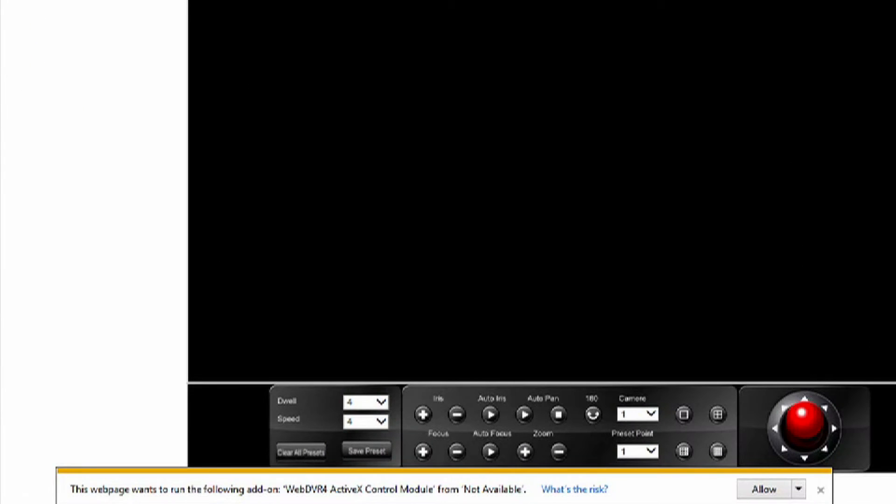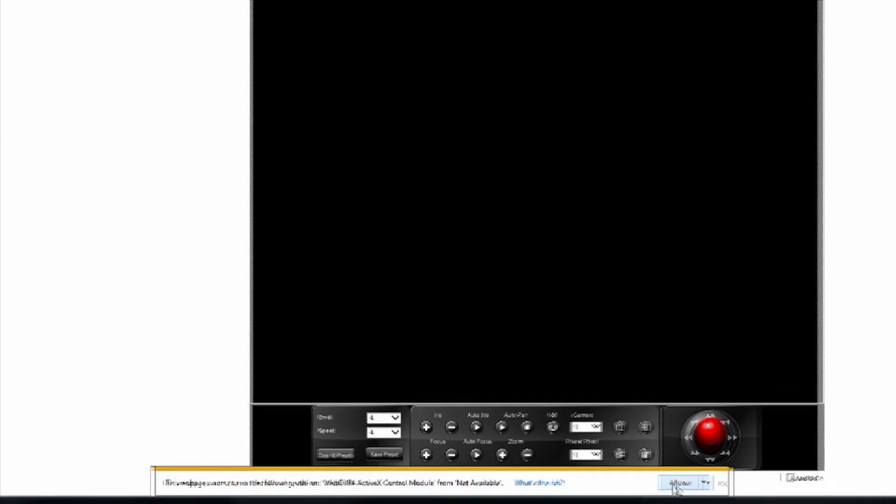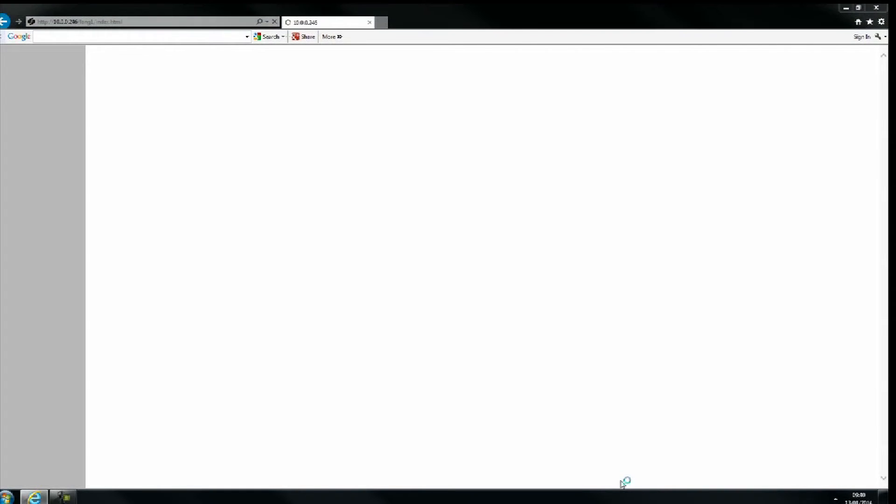A prompt will appear at the bottom of the screen asking if you wish to run ActiveX. Simply click Allow.